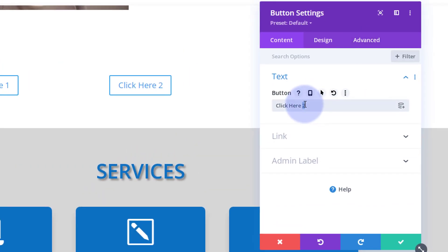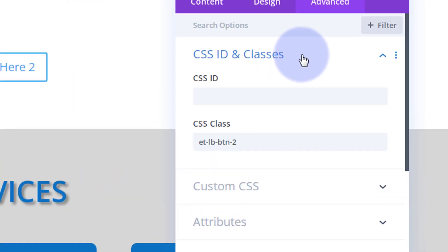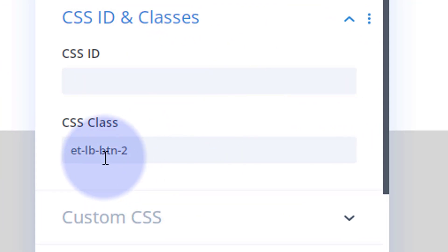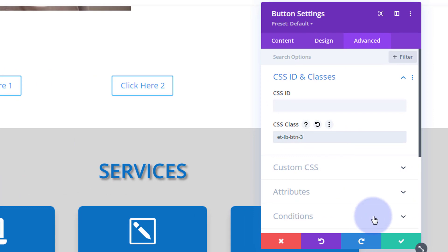We'll give that a new name—three, whatever you want to call yours obviously. Over to advanced CSS IDs and classes, we've got to change this class name to a different one. I'm going to change mine just to three.